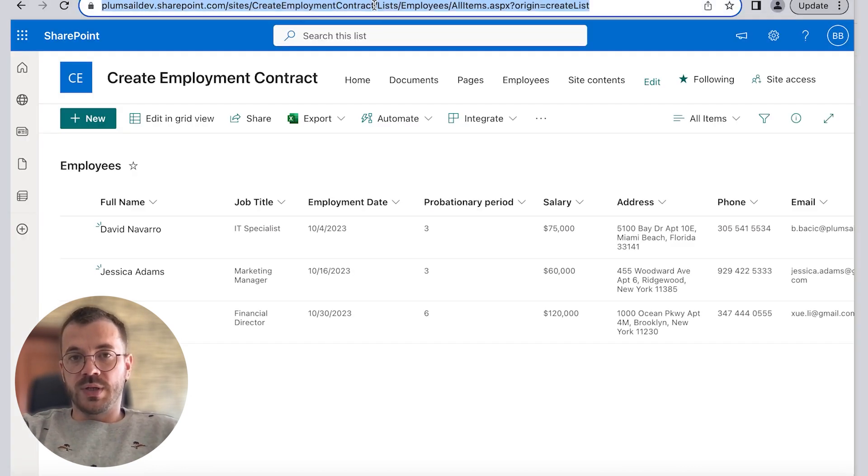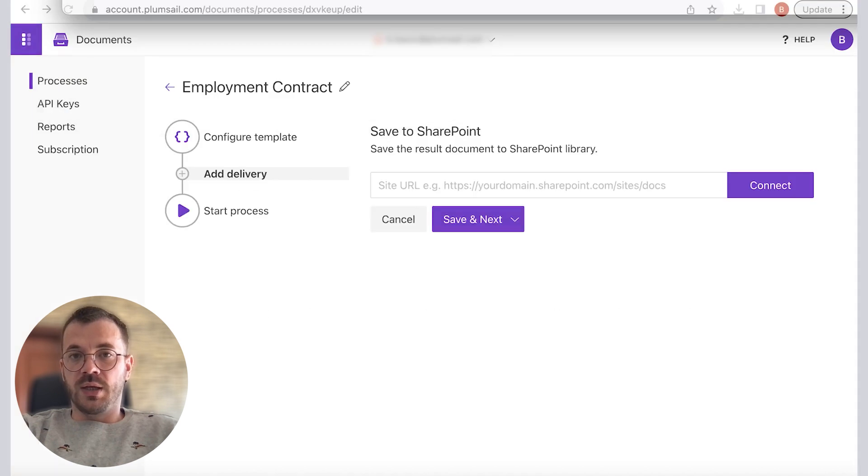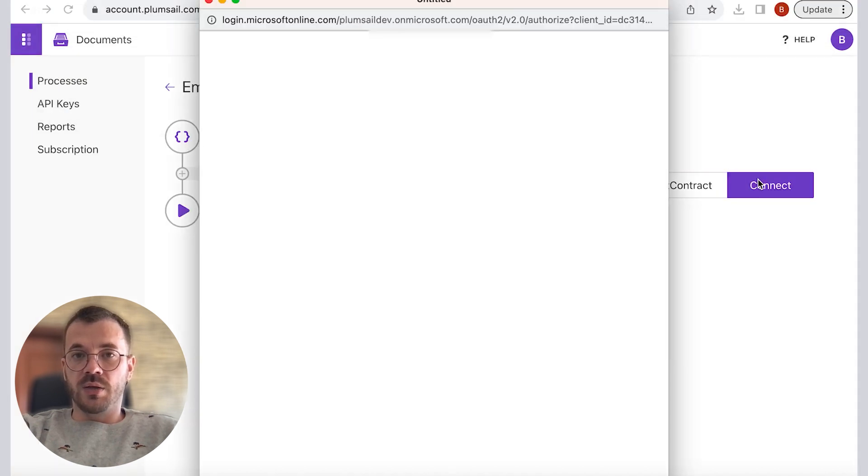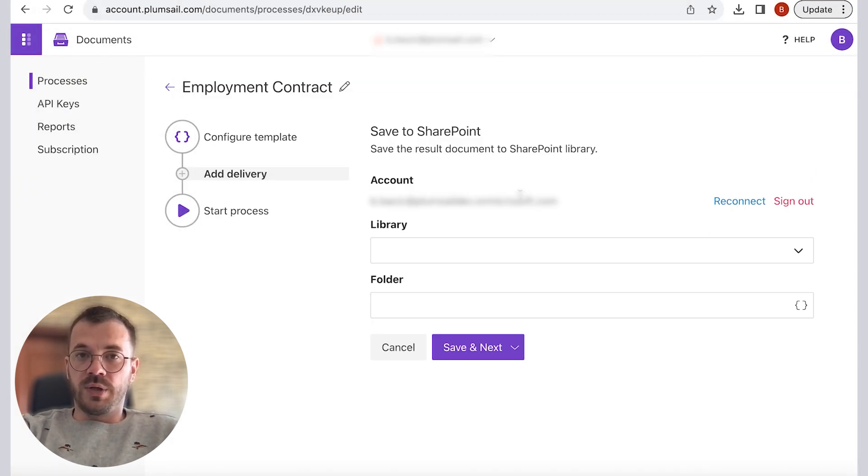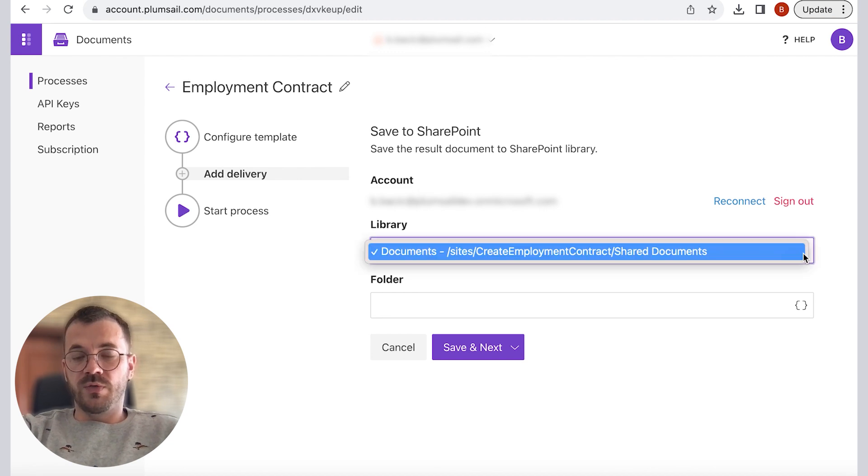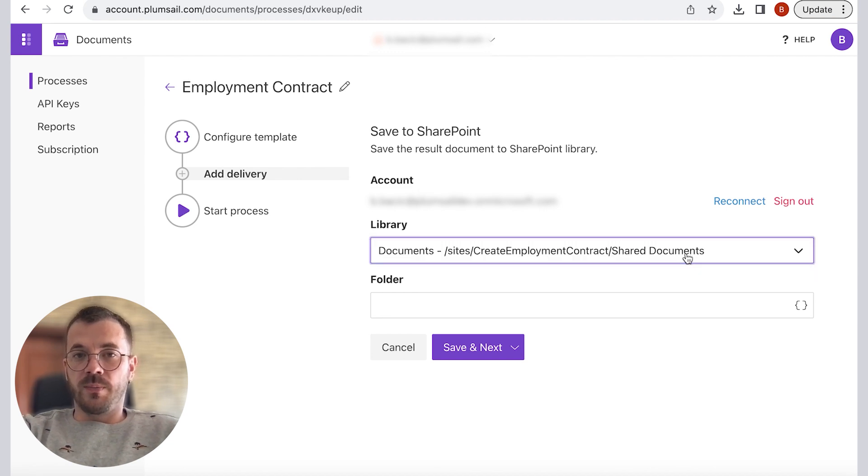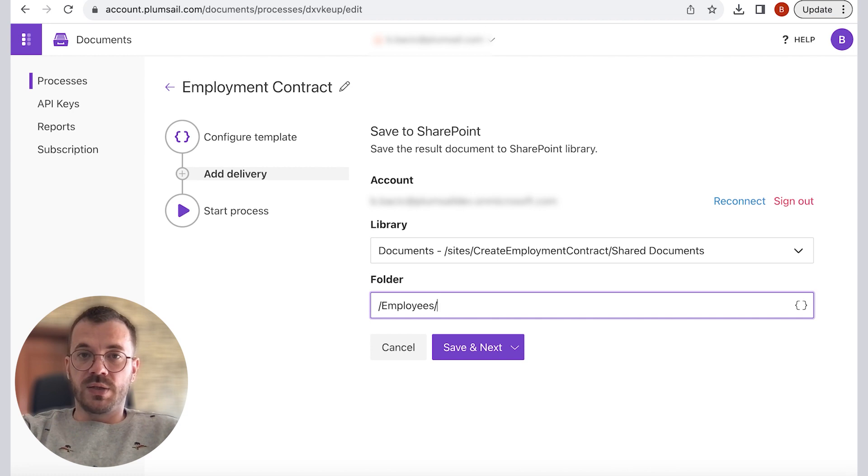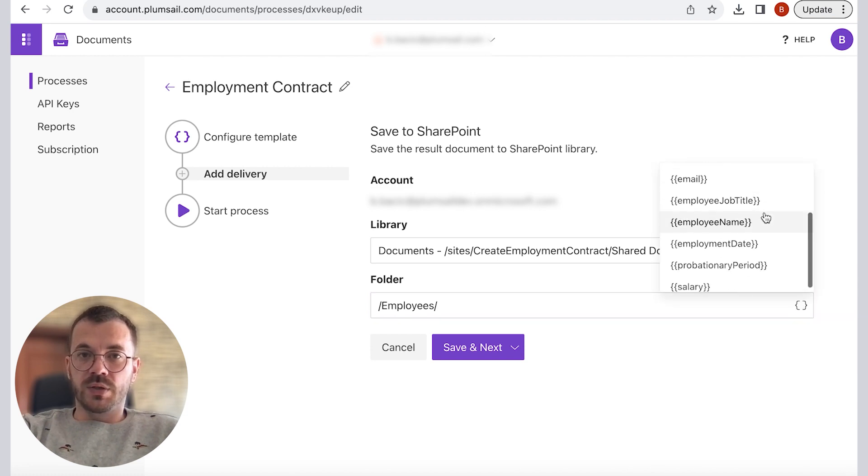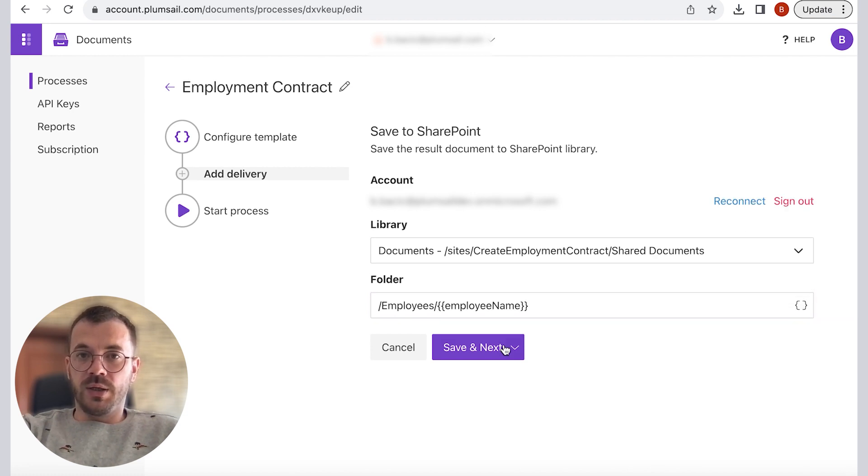Connect to your site, select the desired library and folder and the outcome documents will be saved there. In here we will type our folder name, click save and next. I will use tokens to dynamically create another folder with employee name.